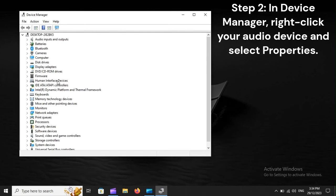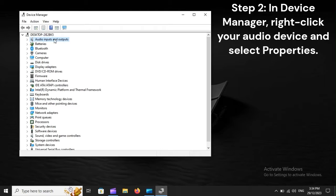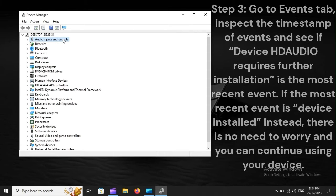Step 2: In Device Manager, right-click your audio device and select Properties. Step 3: Go to the Events tab.